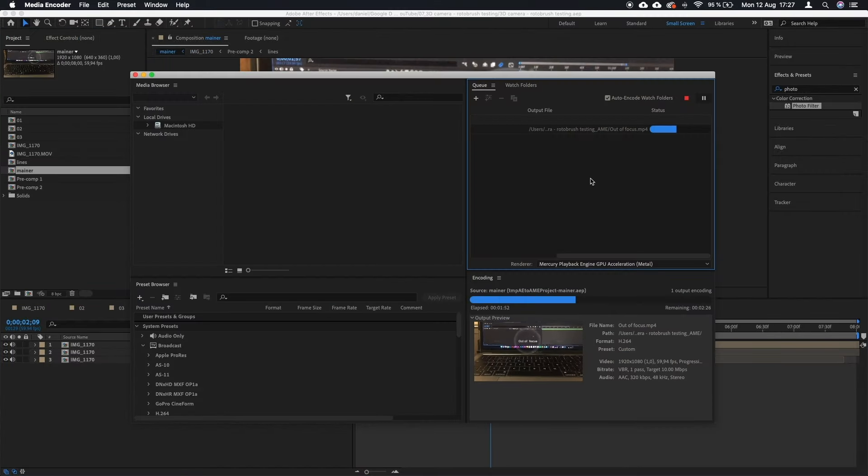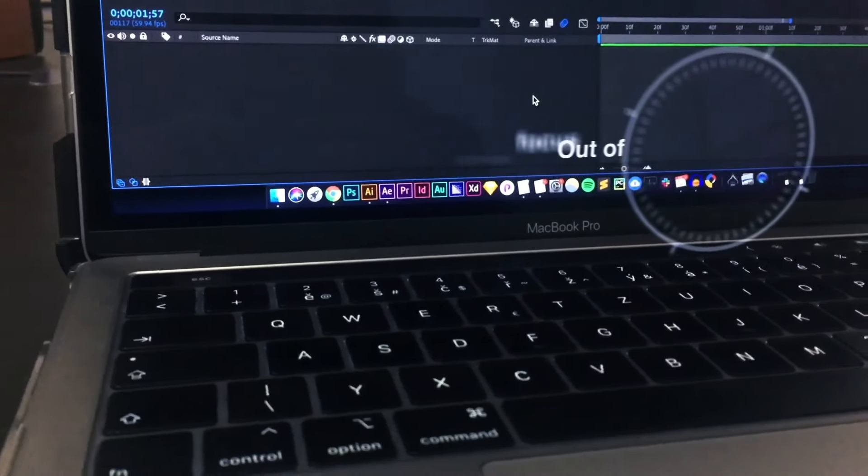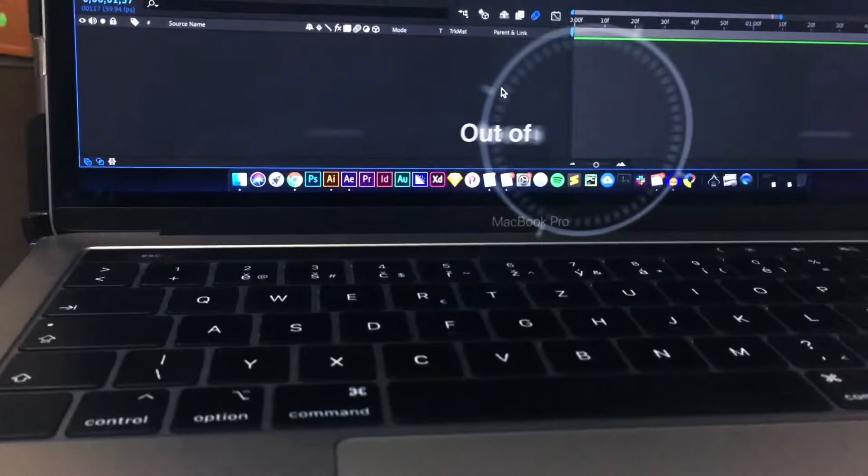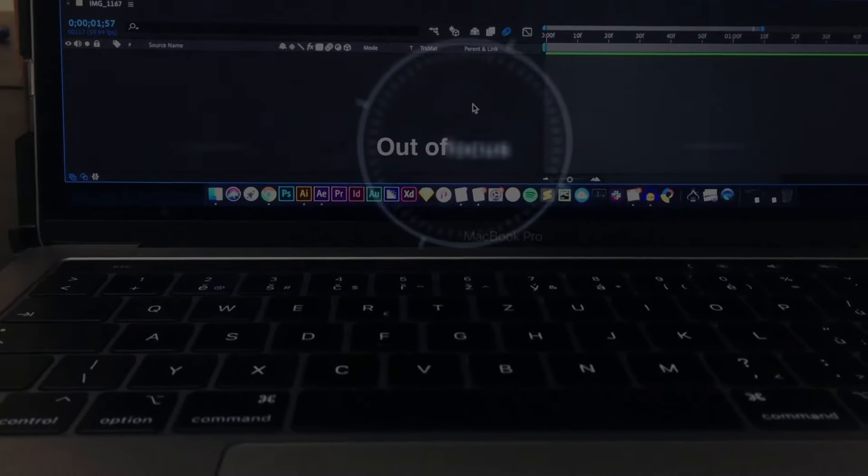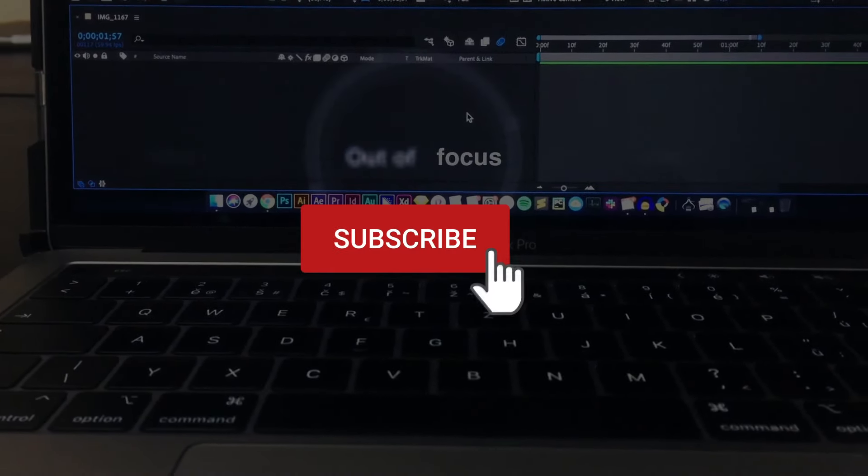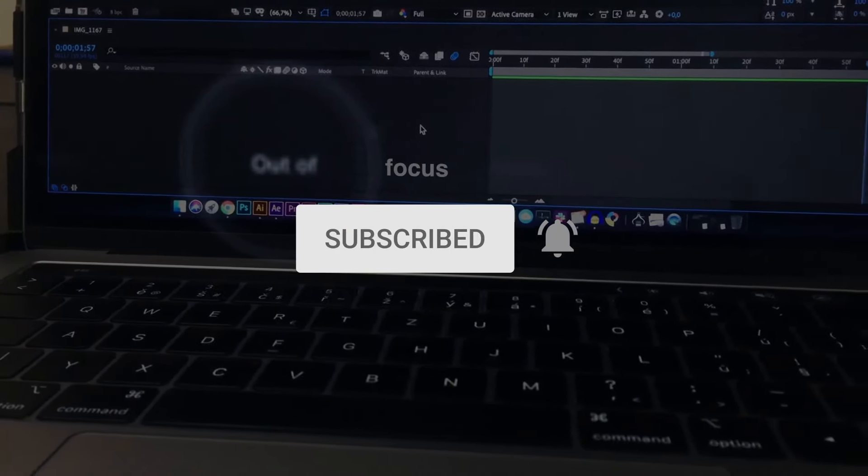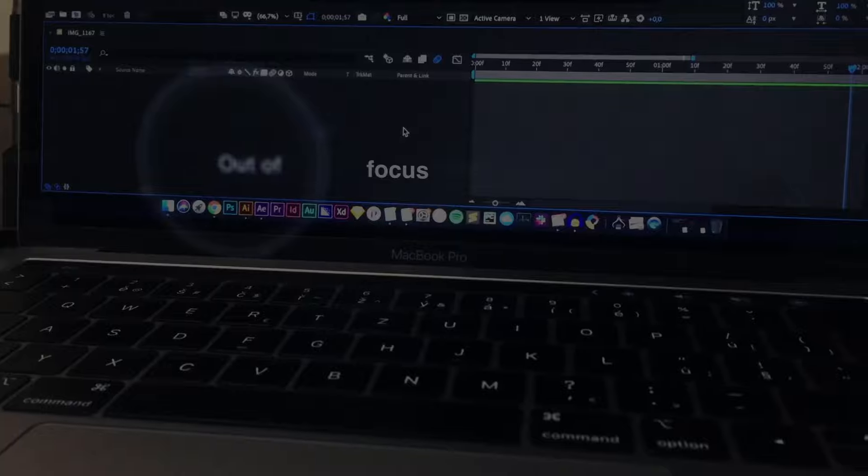Thank you so much for watching guys. If you enjoyed this walkthrough, subscribe and like this video and I will see you in the next one. Bye.